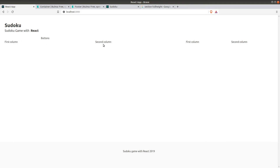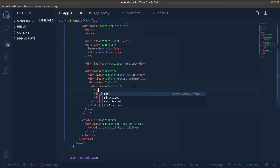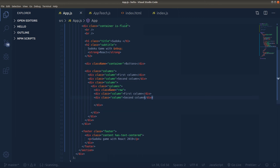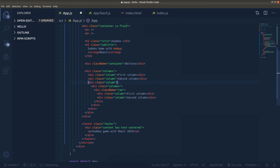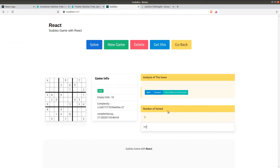First column, second column, and then first and second column inside the third. However, we don't want them to align horizontally — we want them to align vertically. In order to do that, let's go to VS Code and below these columns let's write div row. This makes the elements inside look vertically aligned. Now we have first, second, and then third column, and inside the third column we have first and second columns aligned vertically. Exactly like this.